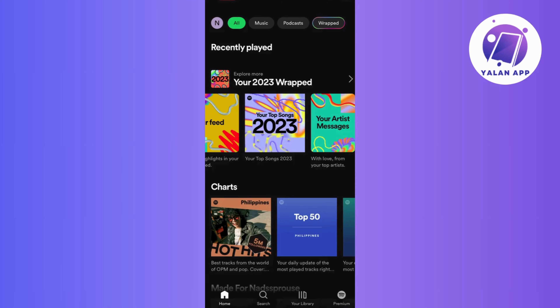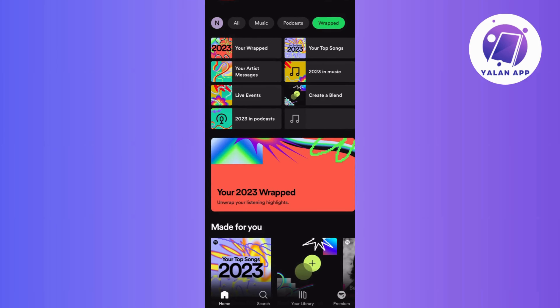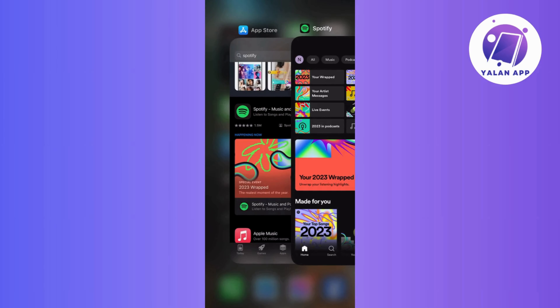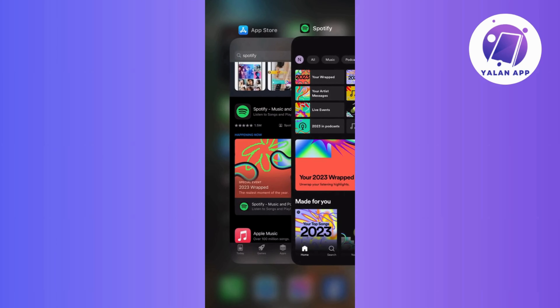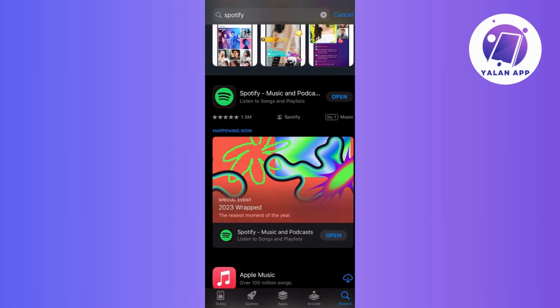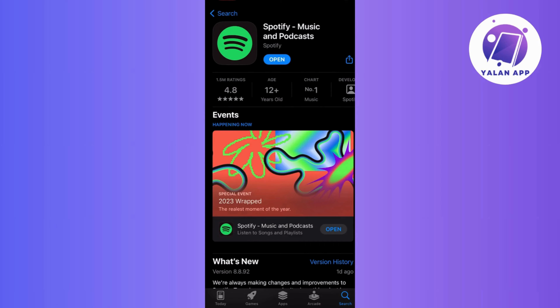The first thing you want to do is to make sure that you have the latest version of the Spotify app. Outdated apps might not play nice with the latest features. Check the App Store or Play Store for any new updates and install the latest version.